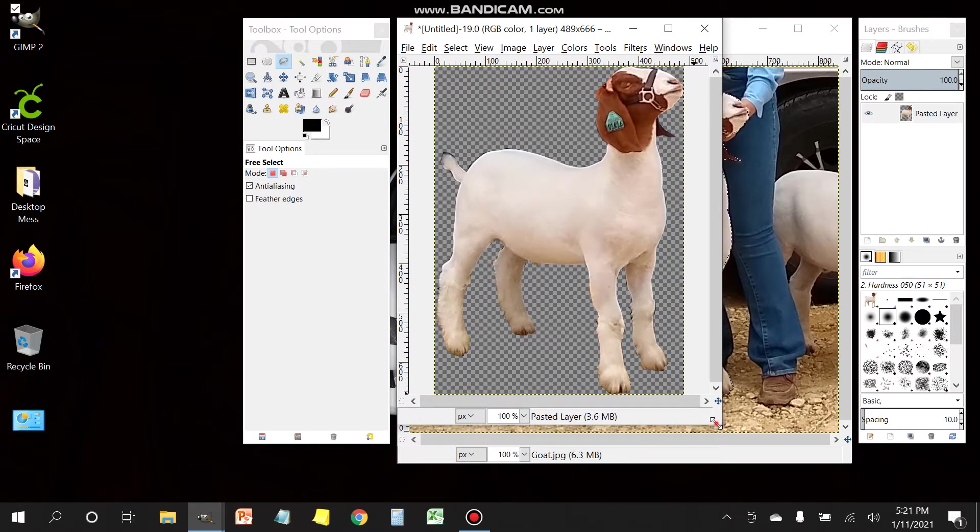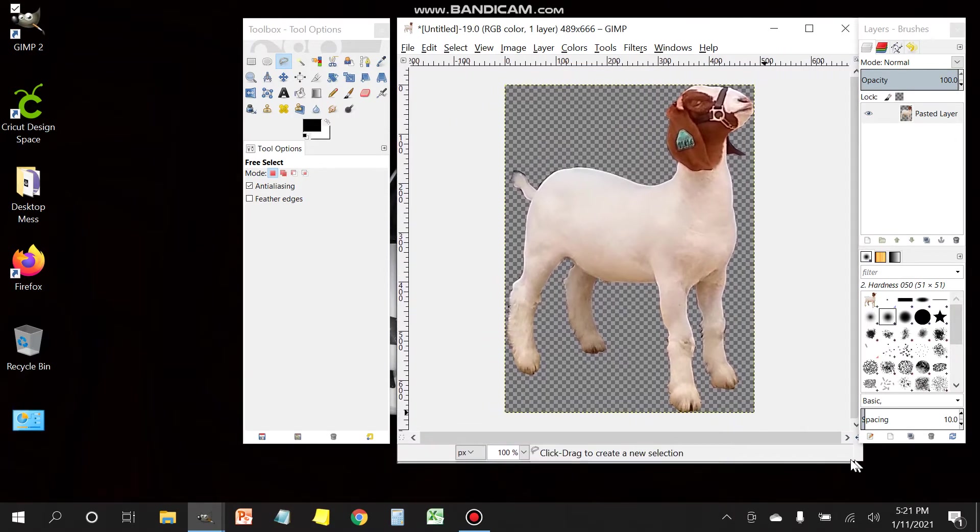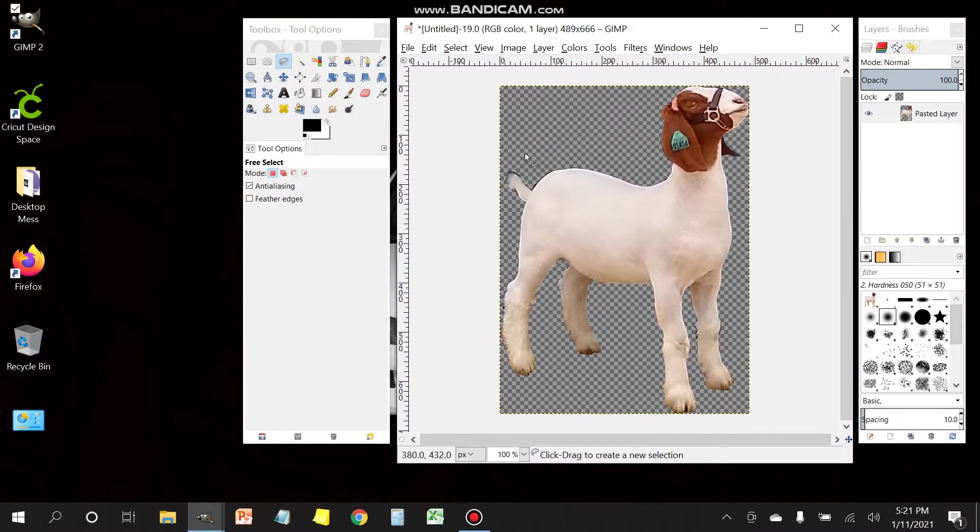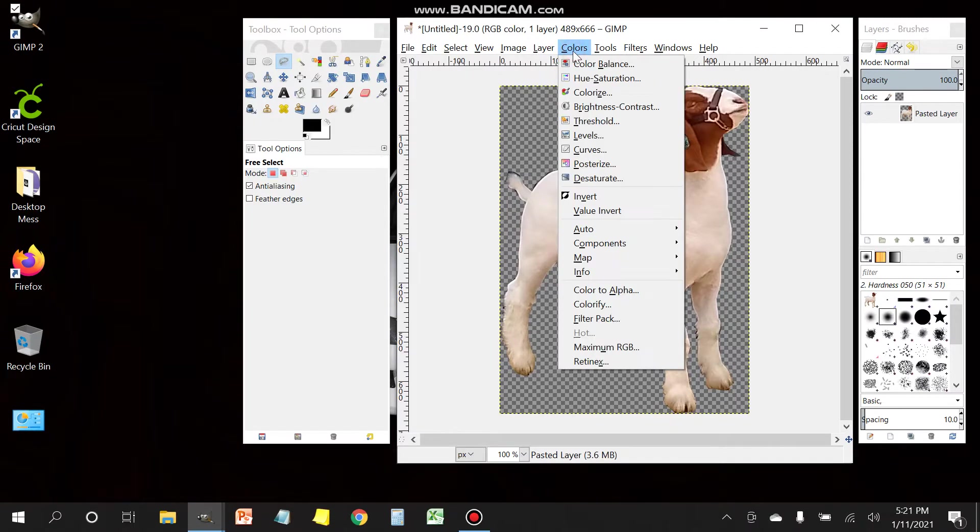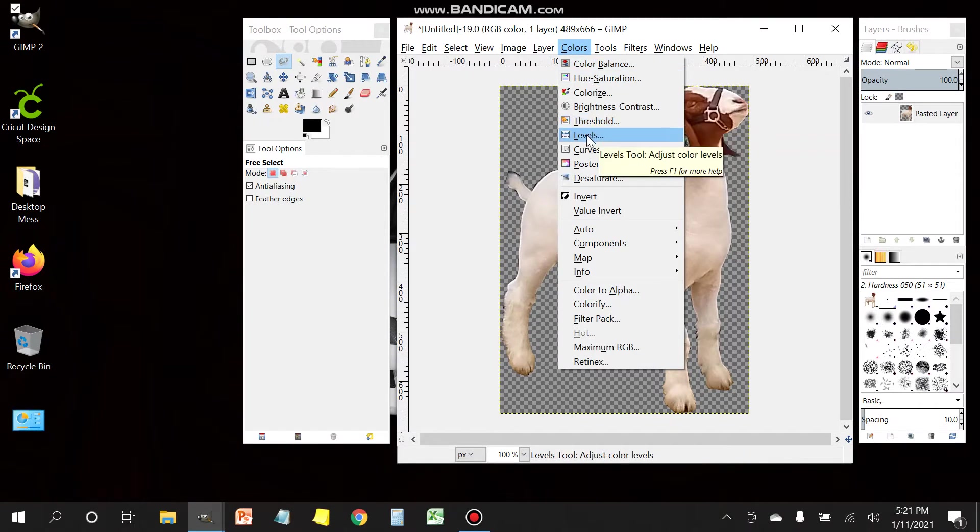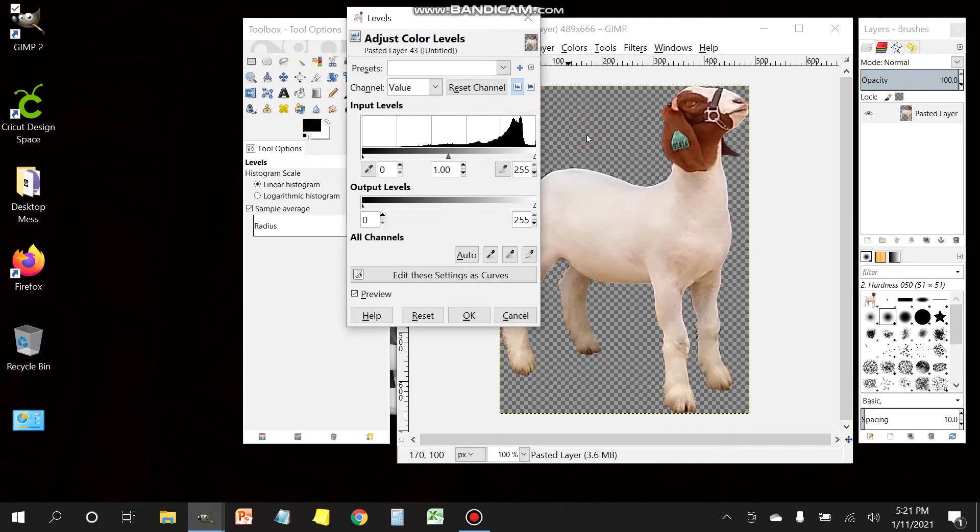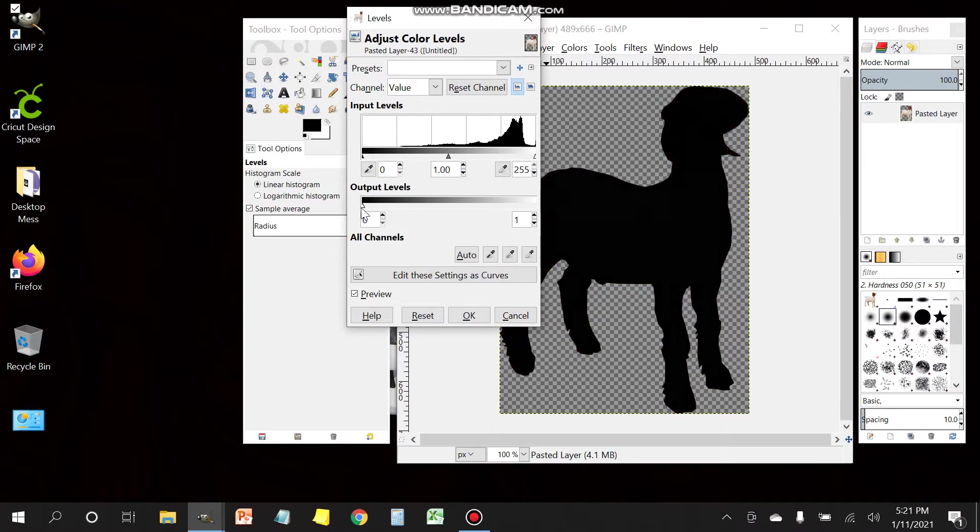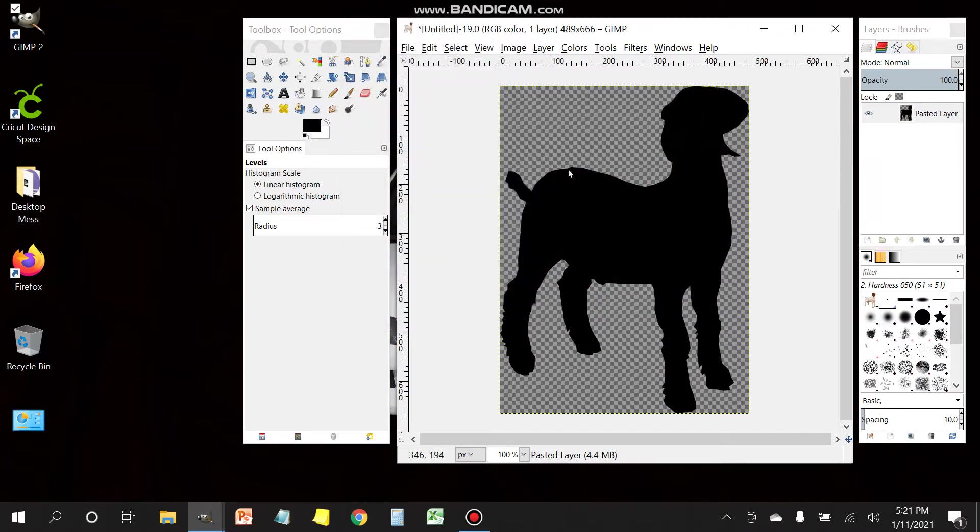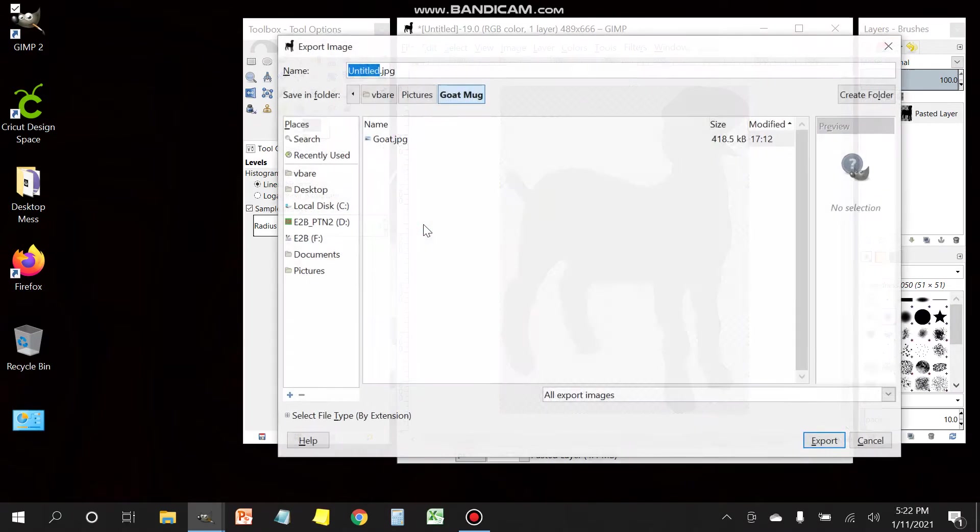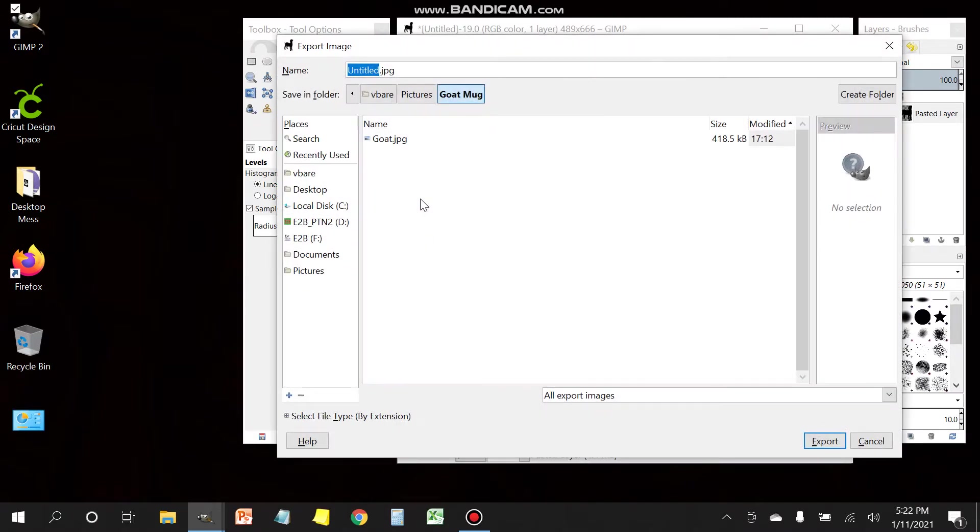Once you have it in the new box, notice the background is transparent. You're gonna head over to threshold, so it's colors, threshold, and we're gonna move this slider from white all the way to black output. That's gonna black out the image that we just created. Next thing would be to export it.